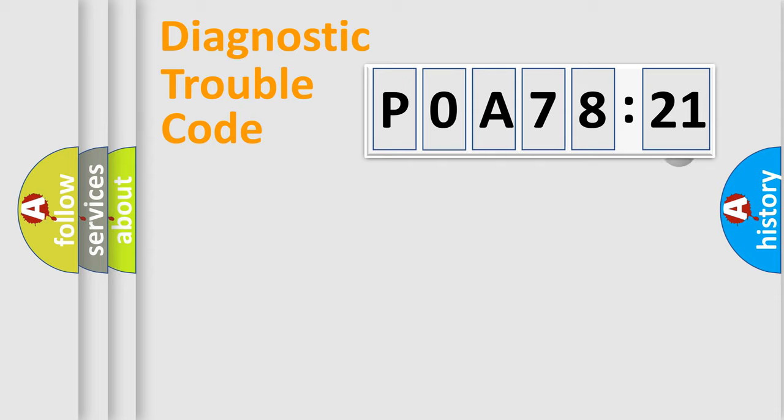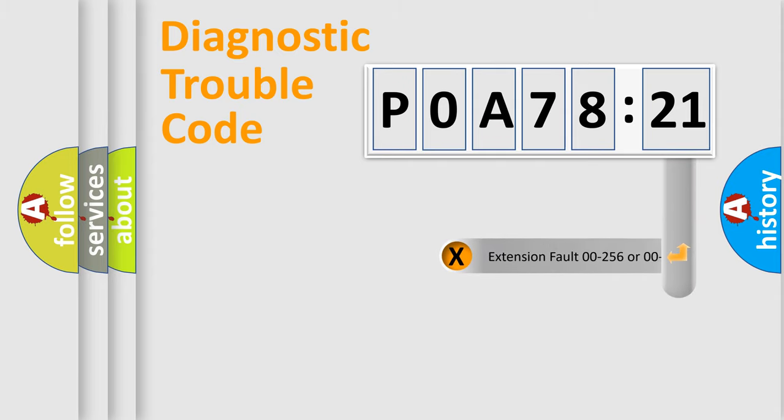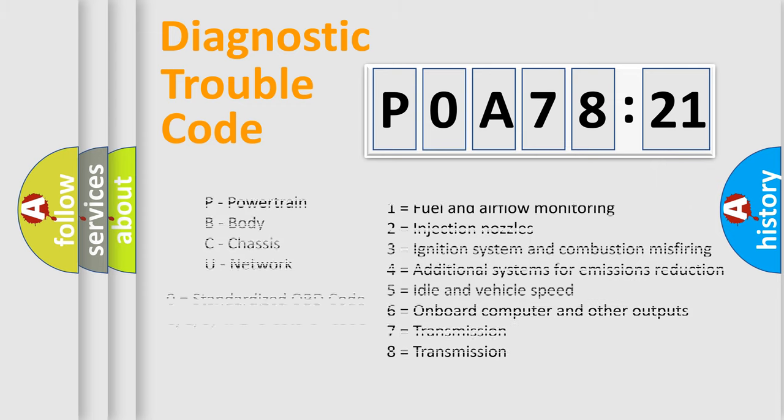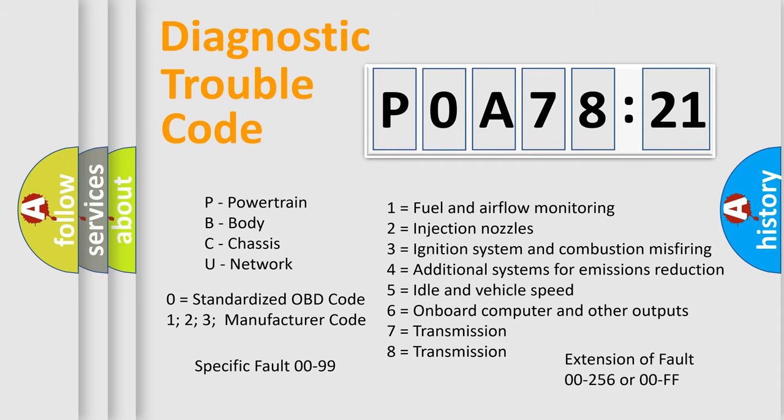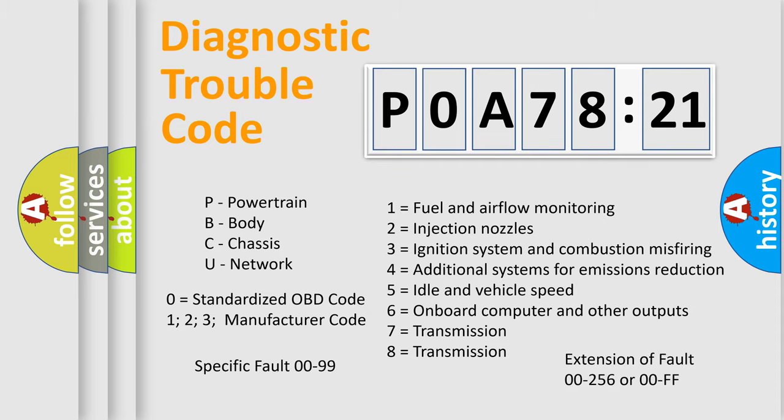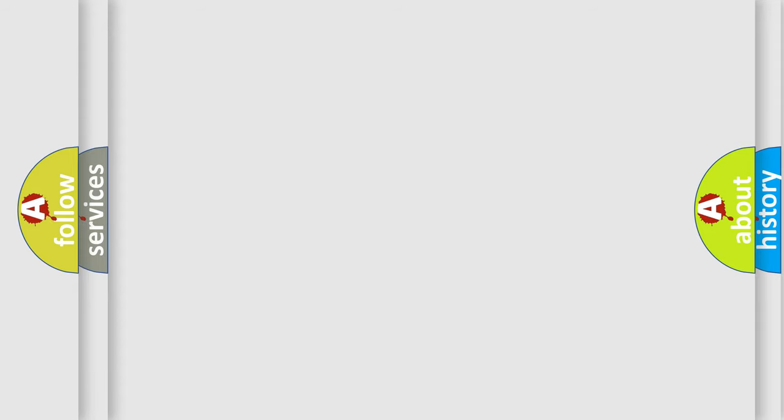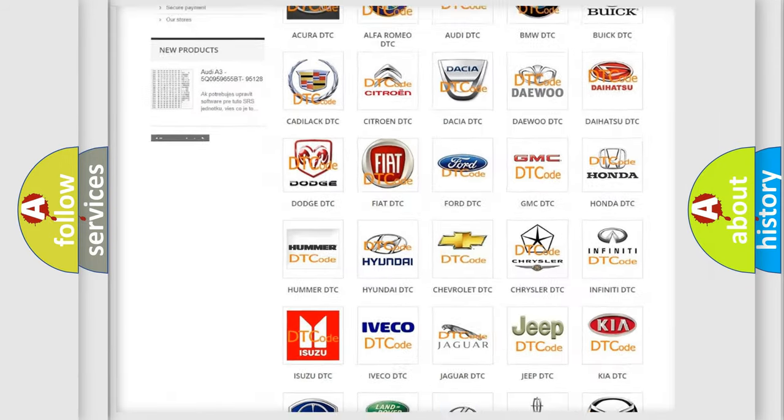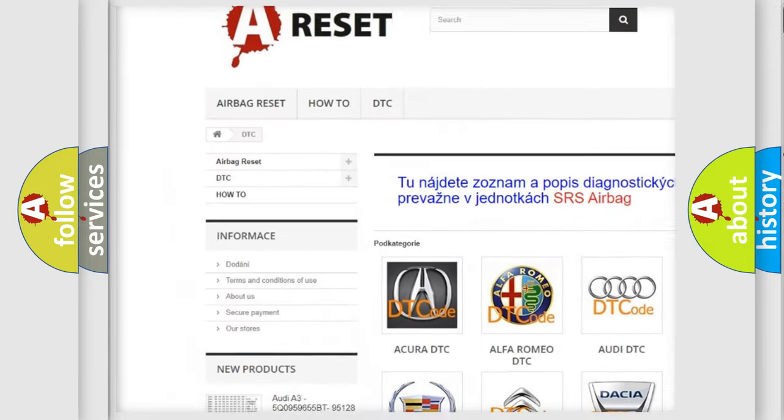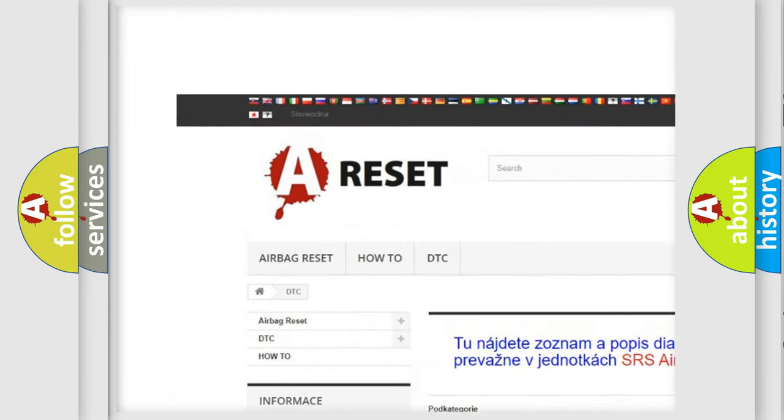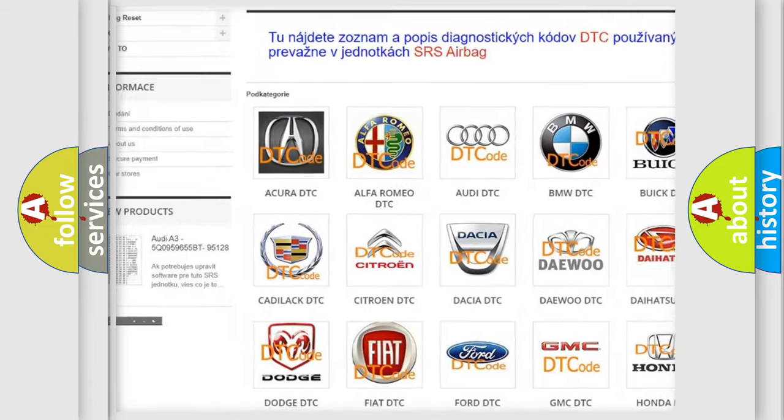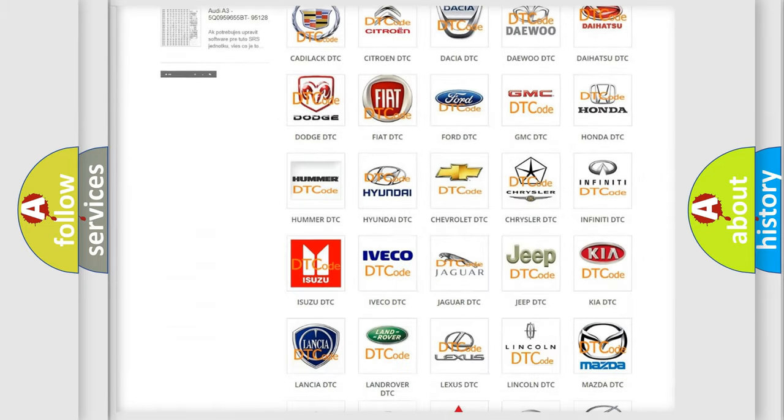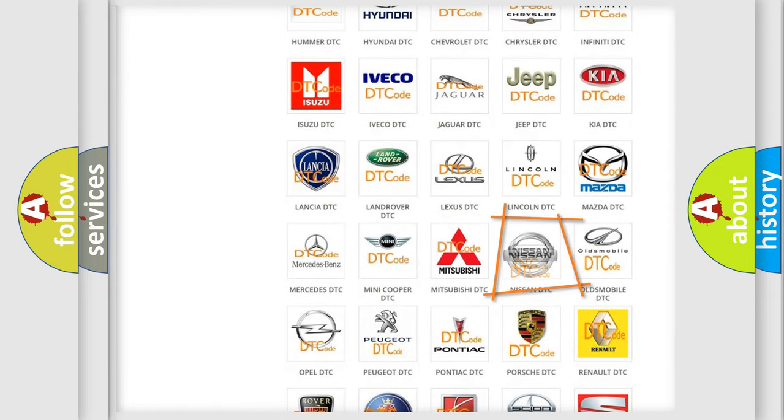Our website airbagreset.sk produces useful videos for you. You do not have to go through the OBD2 protocol anymore to know how to troubleshoot any car breakdown. You will find all the diagnostic codes that can be diagnosed in ignition vehicles, and many other useful things. The following demonstration will help you look into the world of software for car control units.